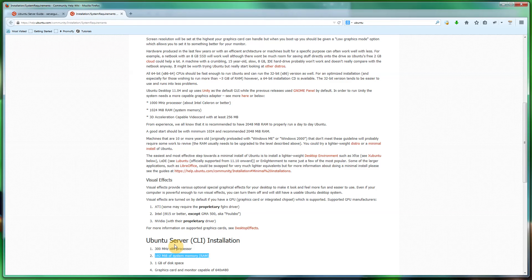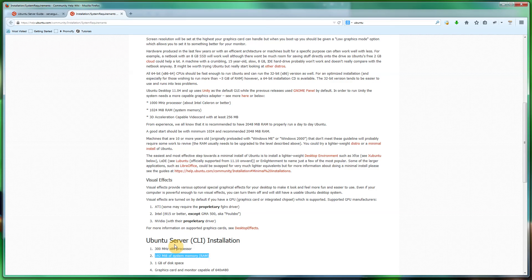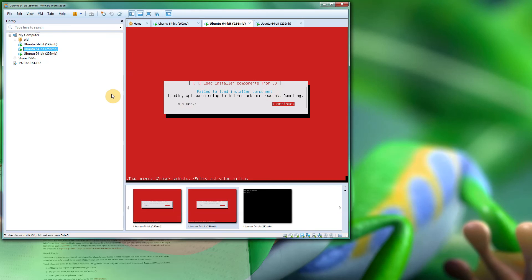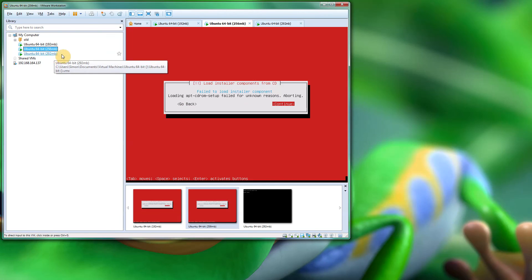14.04 is very new at the moment, so it could even be a bug with their installer and 192 is the minimum amount. But at the moment, who knows.